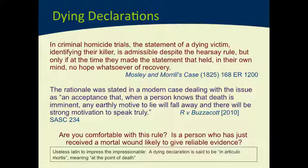The third exception in relation to deceased persons, which does get used quite a bit, is what's called a dying declaration. The rationale is that at the time the person made the statement, they had no reason to be lying because they knew they were about to die. A dying declaration can only be used if, at the time the person made it, they held no hope whatsoever of their own recovery. If there is any evidence at all that they believed they might pull through, it's not a dying declaration — which is why in O'Meally's case the constable's statement was not a dying declaration, because he believed he was going to pull through.